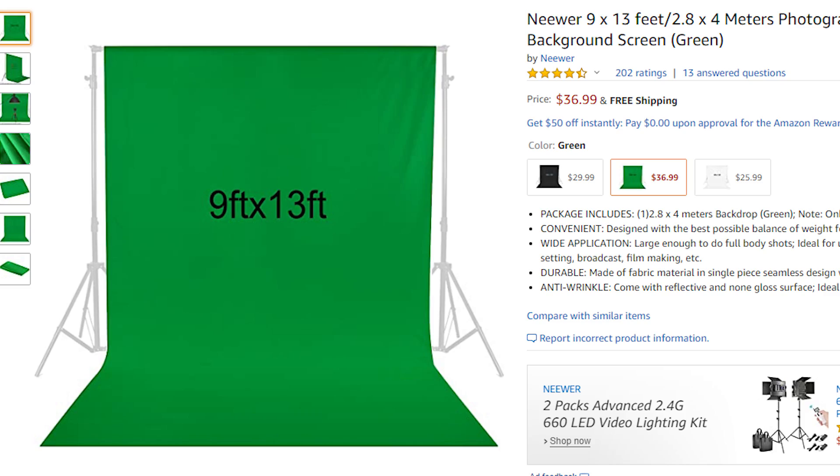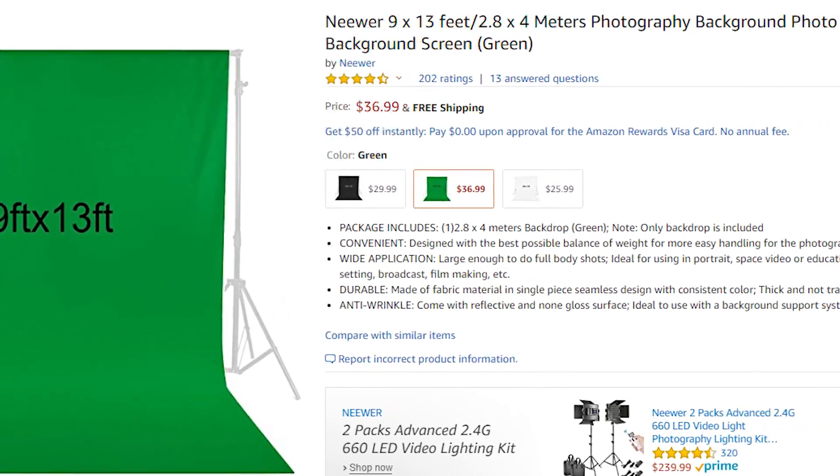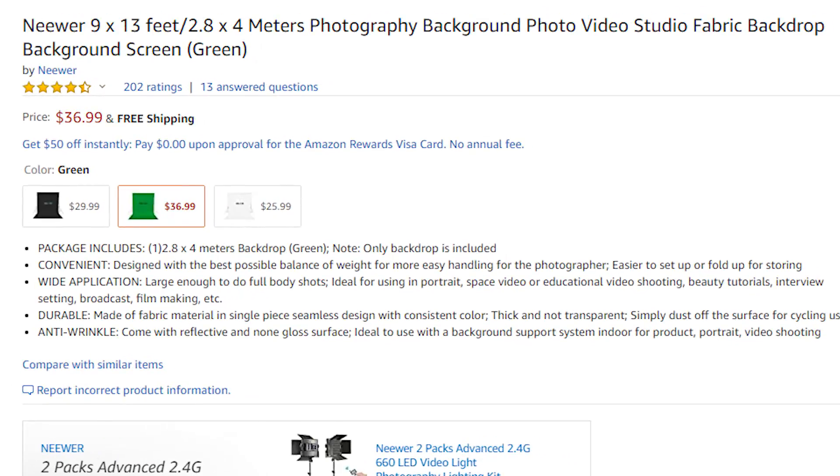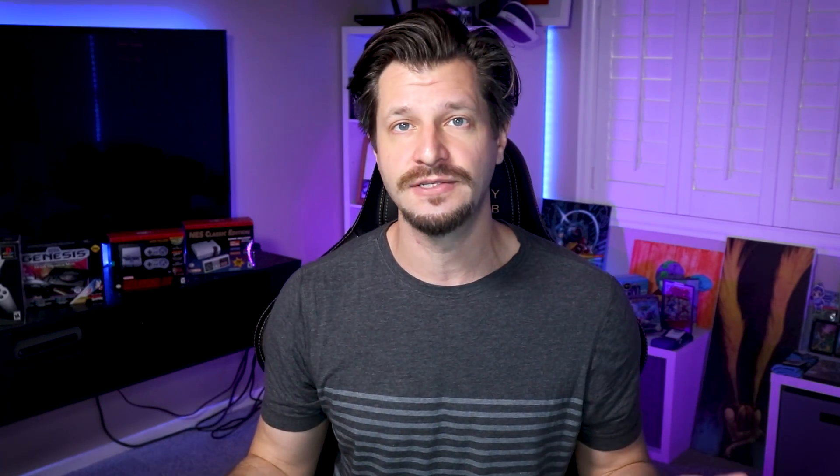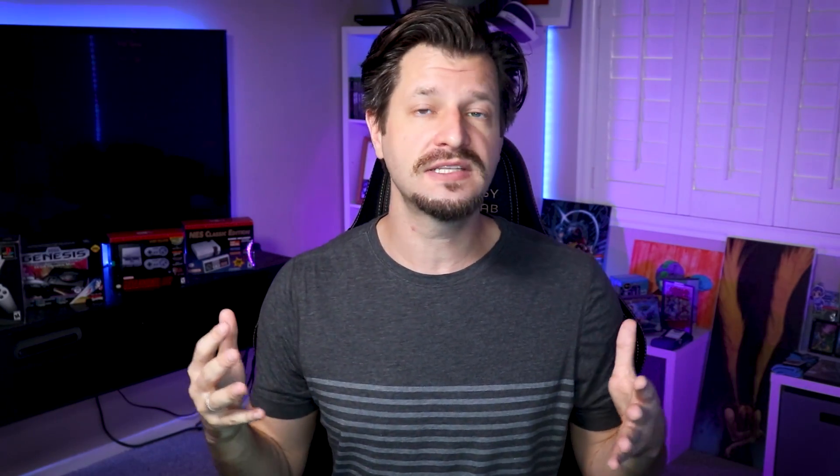You can order from Amazon, or if you can't get anything at the moment, a green cloth from your local art store will work just as well. Now you need something to light that green screen.